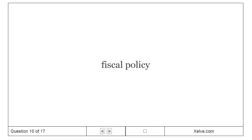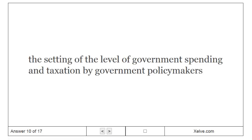Fiscal policy. The setting of the level of government spending and taxation by government policy makers.